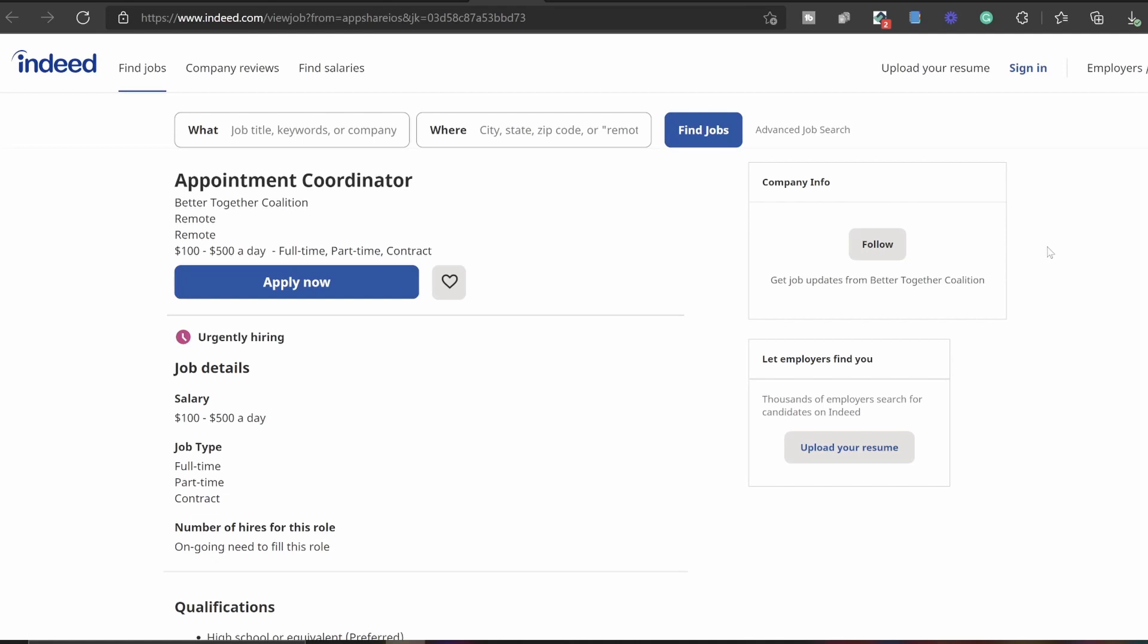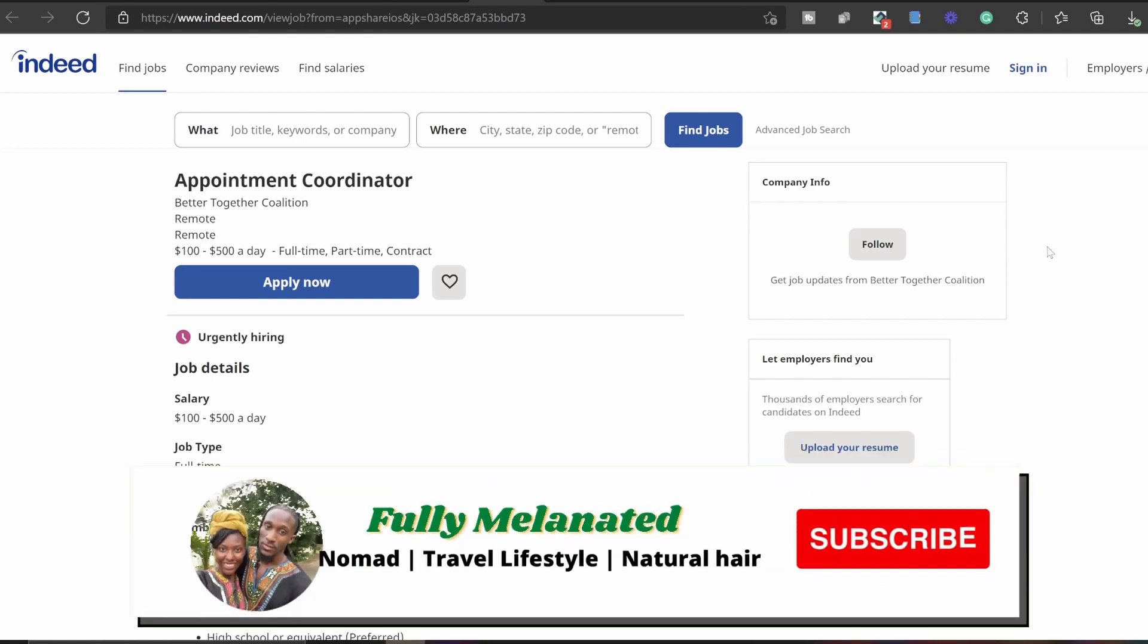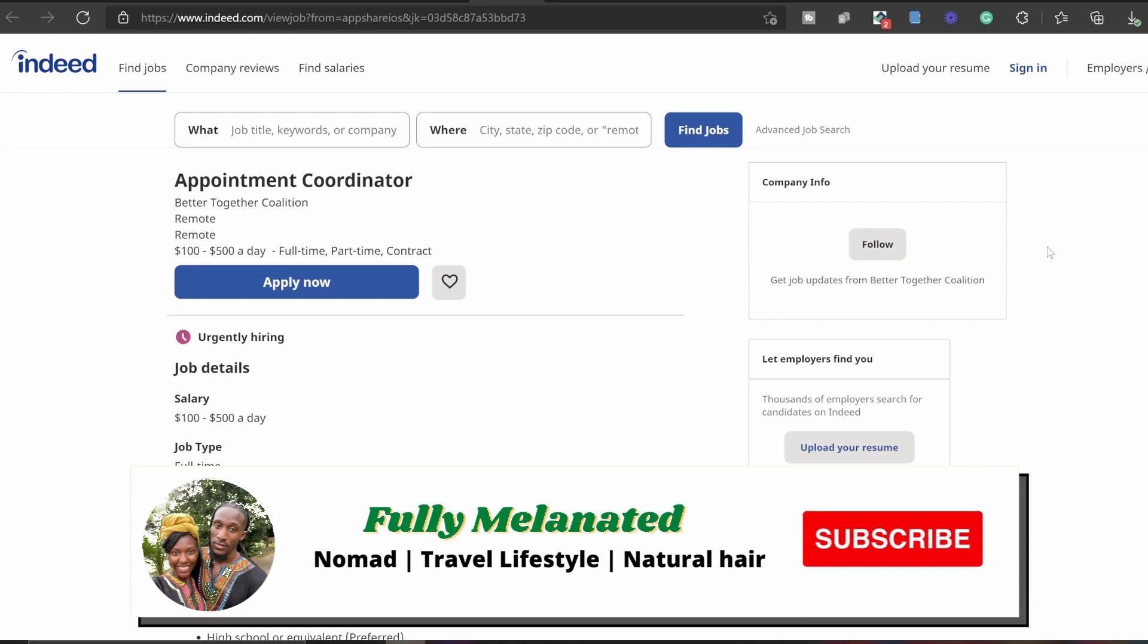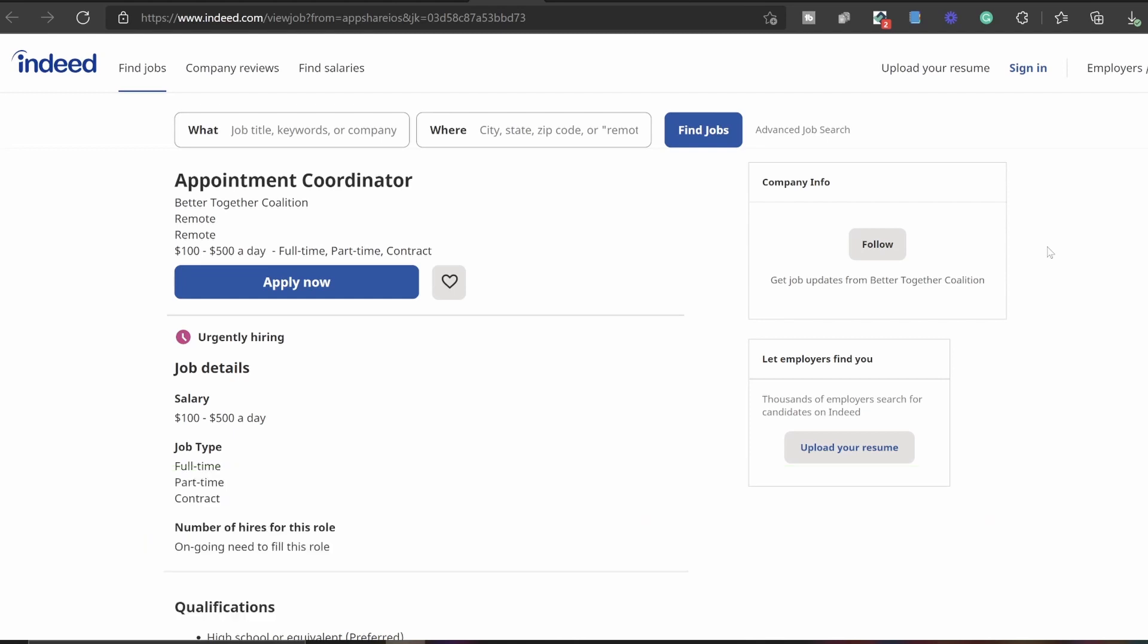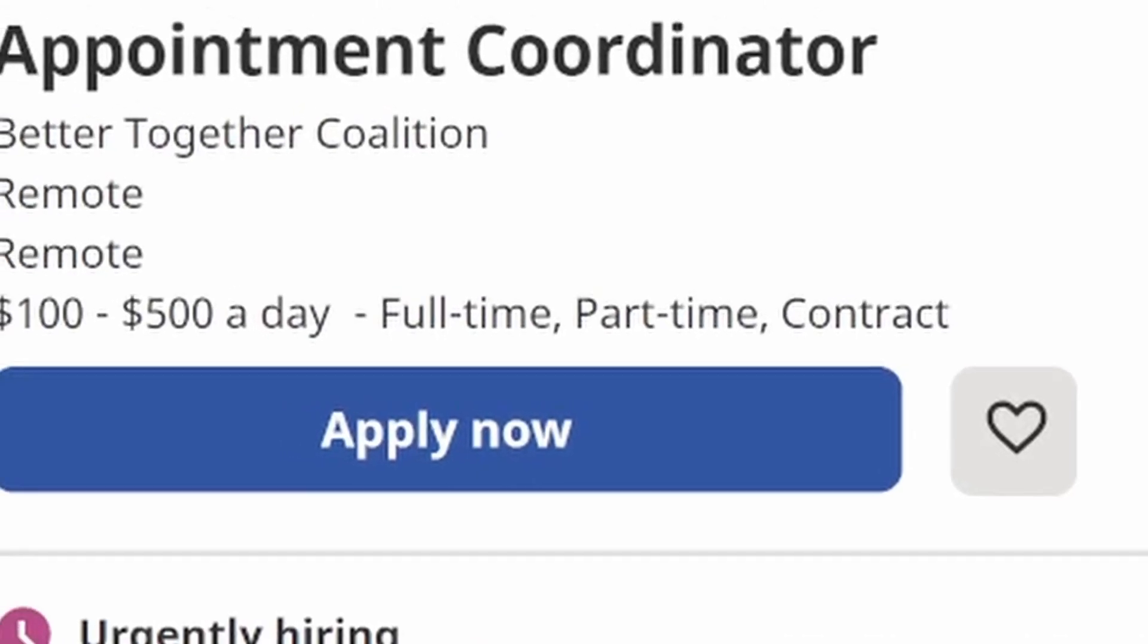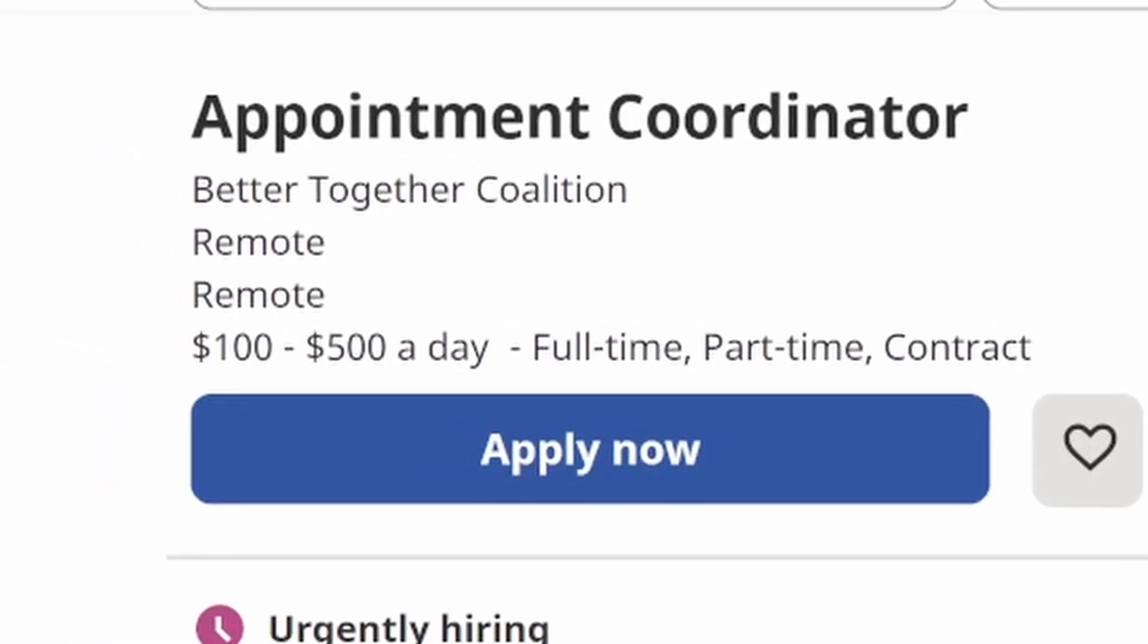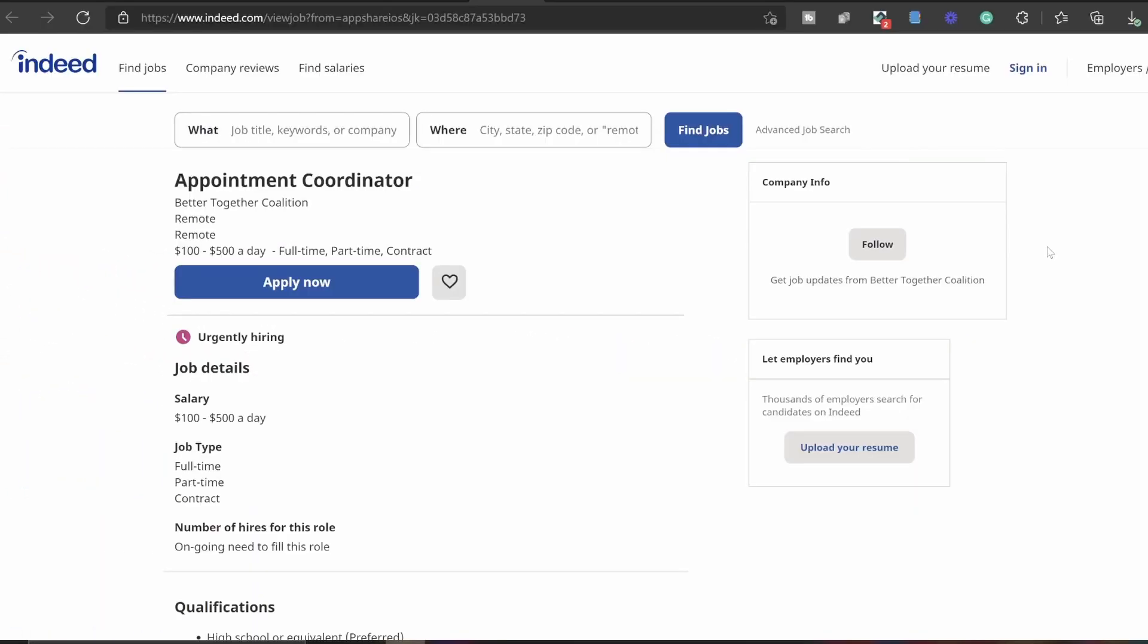Hey guys, welcome back to the channel. Once again I'm back with another video with a work from home job. This one is for an appointment coordinator from the Better Together Coalition. This is a fully remote job, work from home.